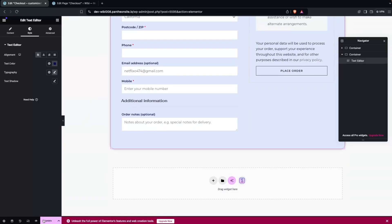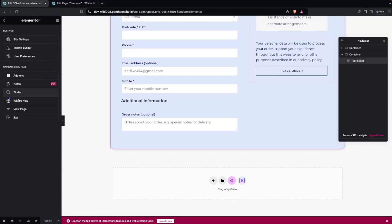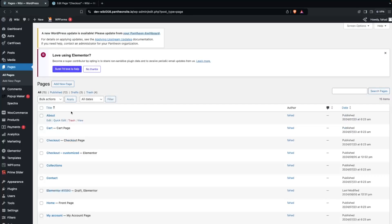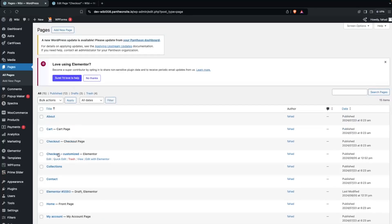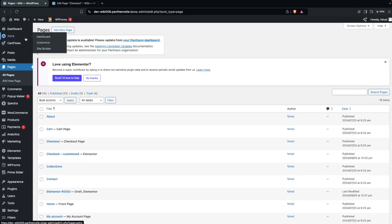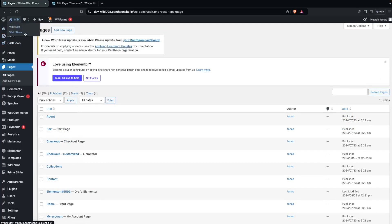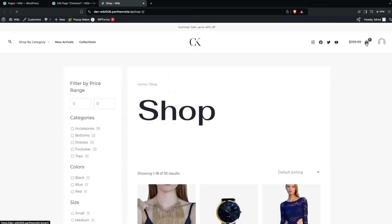Let's click Update and go back to the WordPress dashboard. As you can see, we now have our 'Checkout Customized' page.